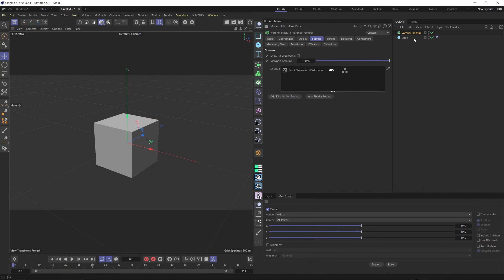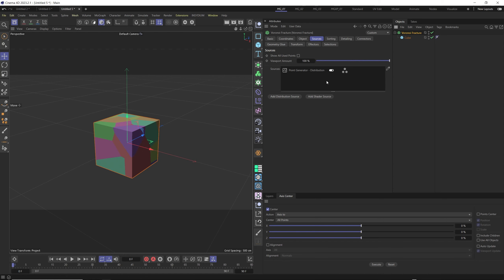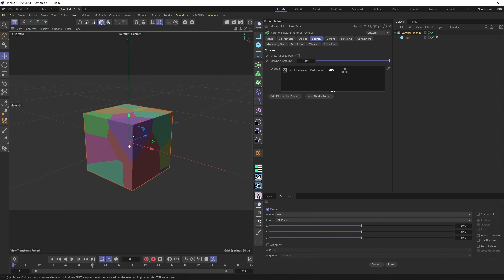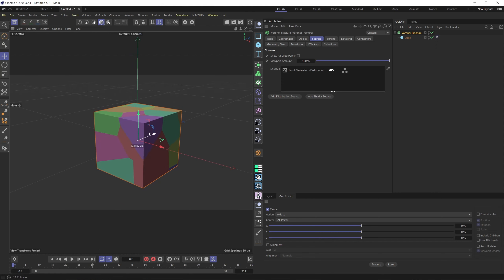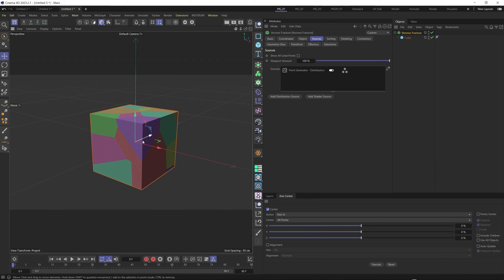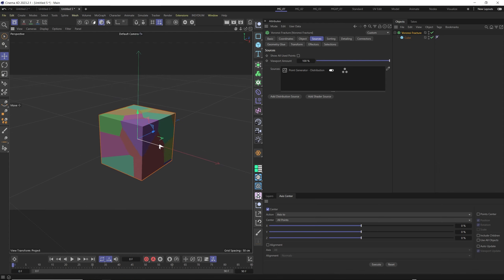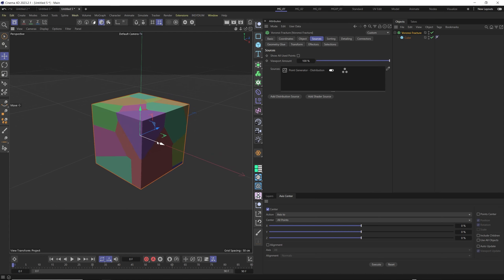Let's take a moment and understand the concept of Voronoi fracture and how we can use it in our daily motion graphic process. We select a cube, then select Voronoi fracture, and drag the cube as a child of Voronoi fracture. It quickly creates a colorful shattering to show how it will look on your object.